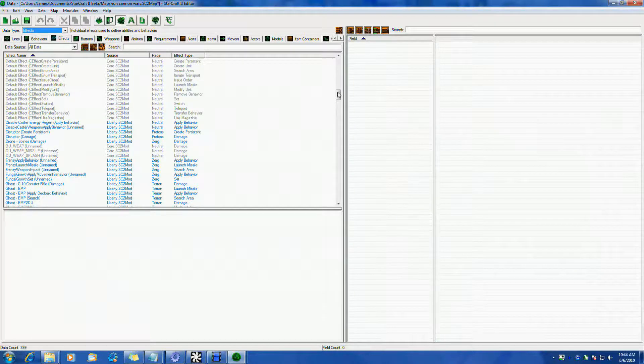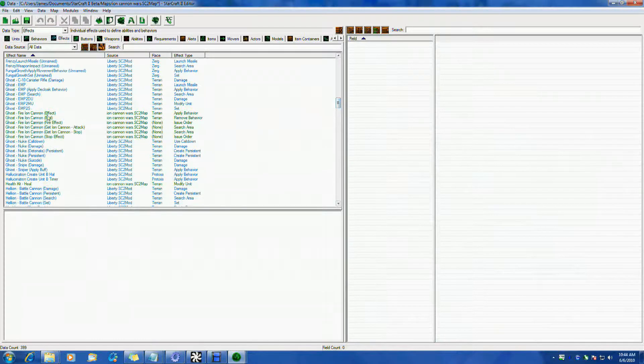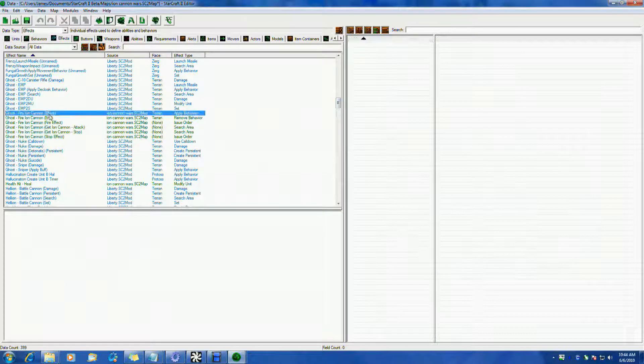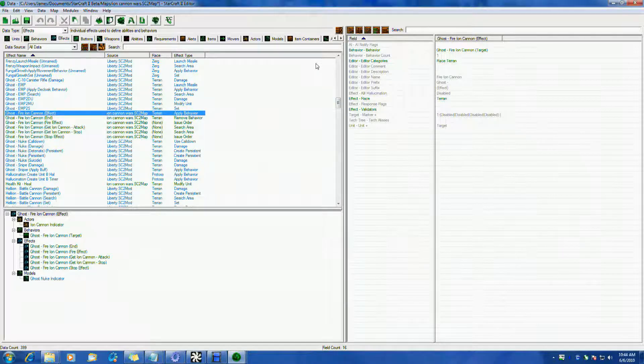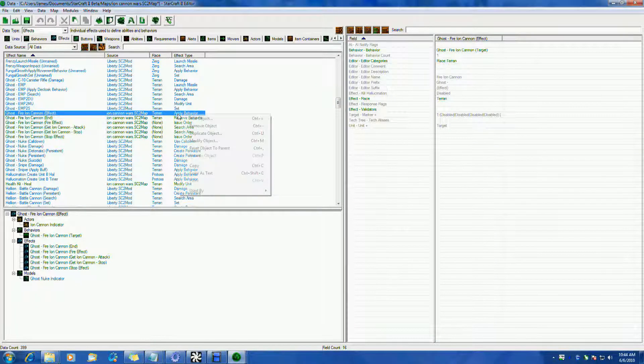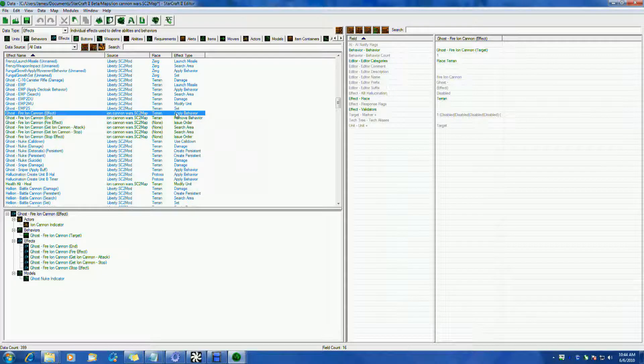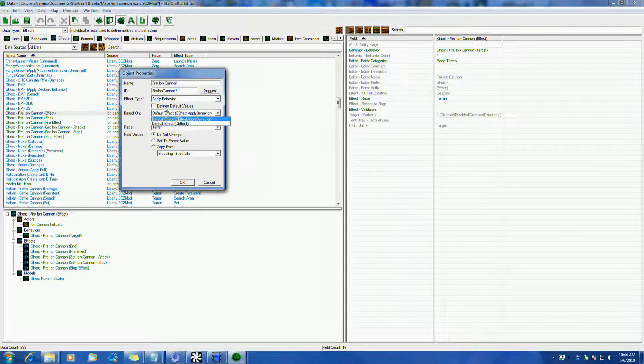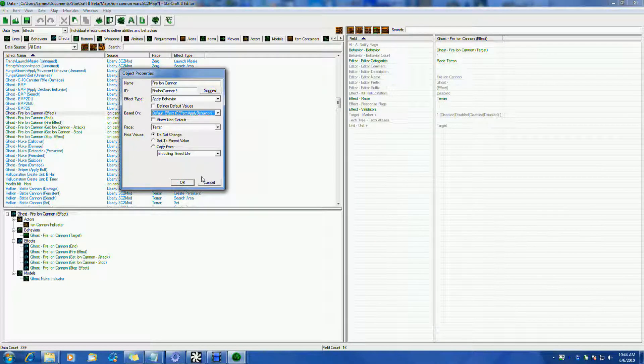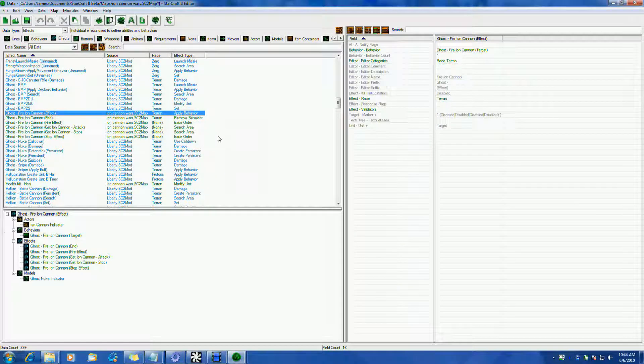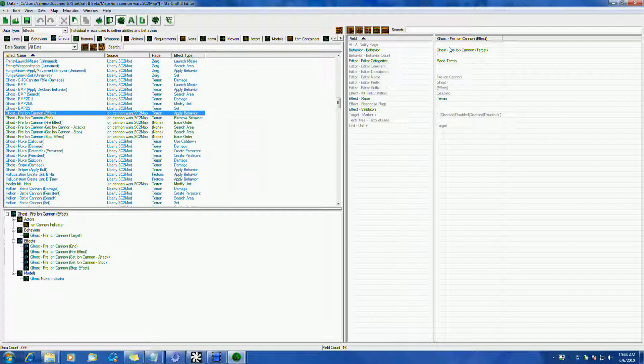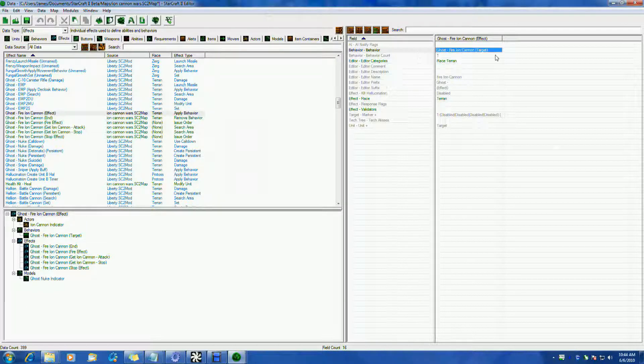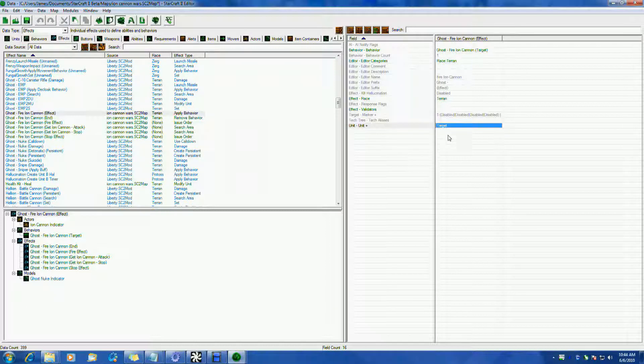And we will find our little ability here. So this is an applied behavior effect. As you can see here, it's an applied behavior effect called fire ion cannon with a suffix of effect.